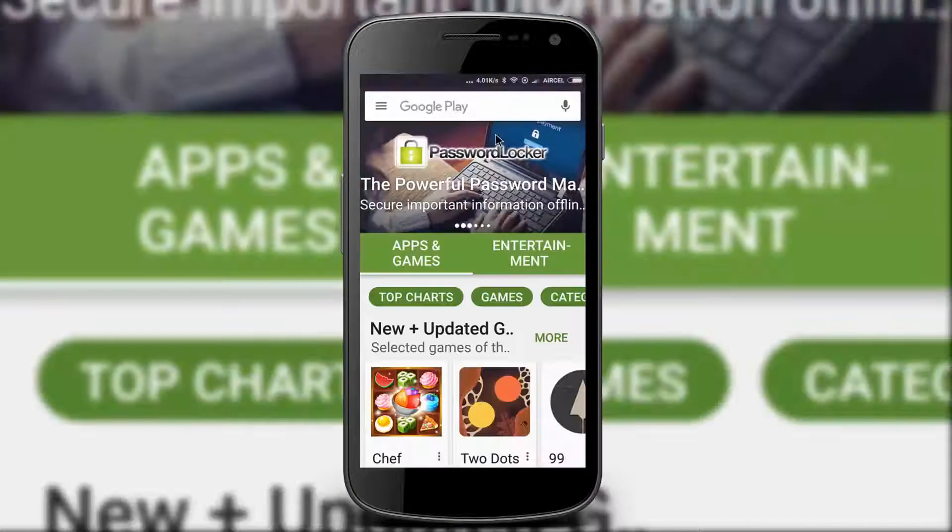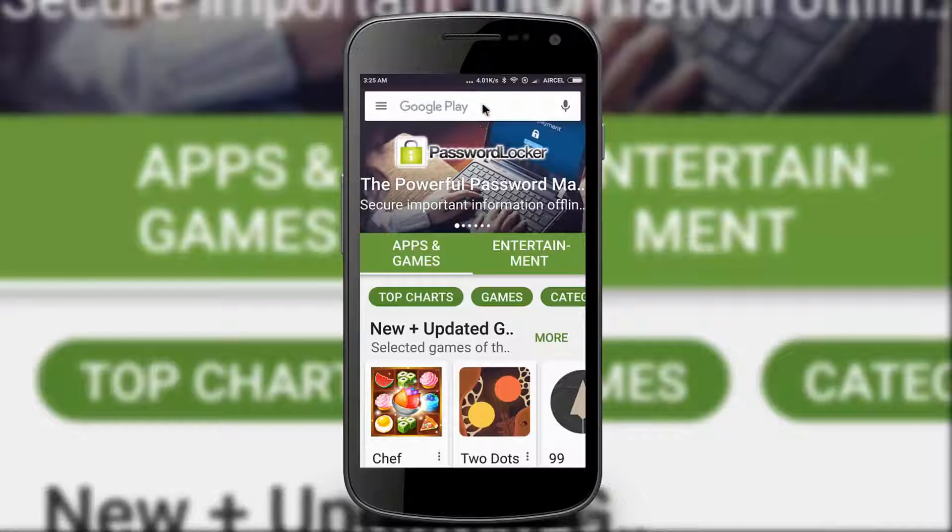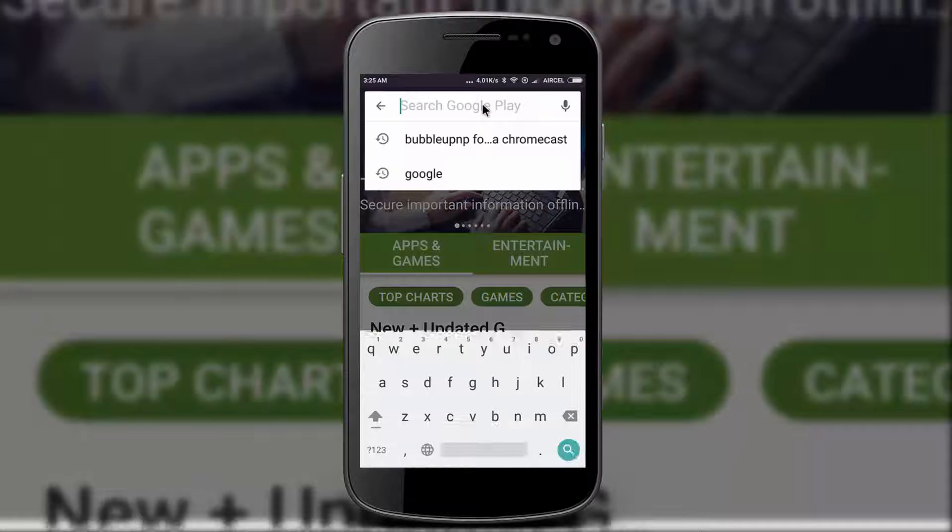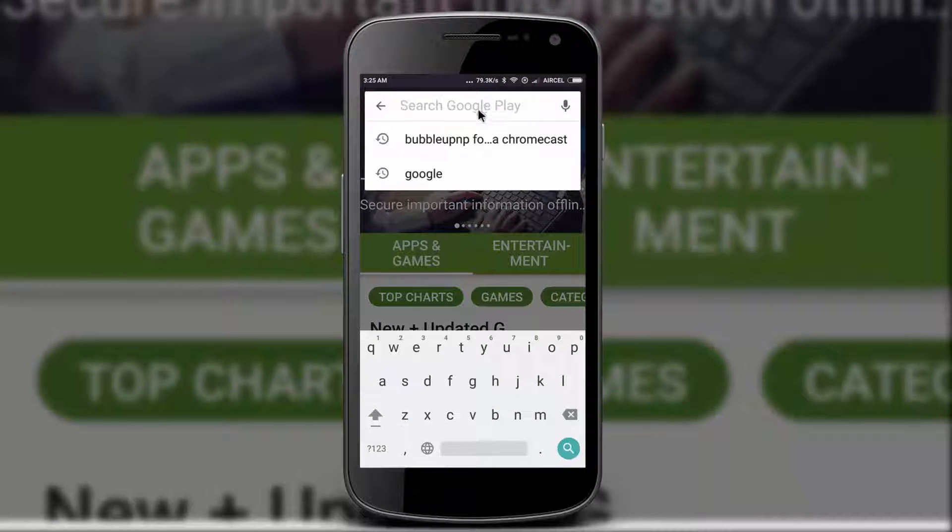On your Android mobile, install BubbleUPnP app. The link is in the description below, or just search on Play Store.